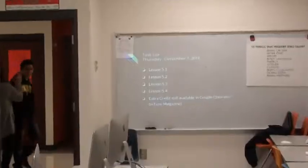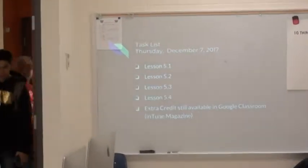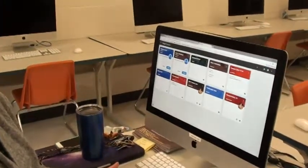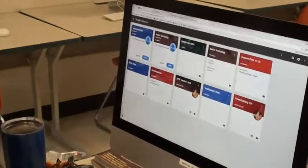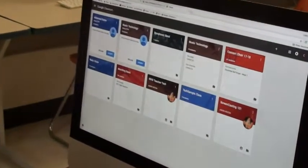And anything I can learn new with music I try to do. Up on my projector every day I have our task list. So I just use a Google slide document. And I have our task list for every day on there.